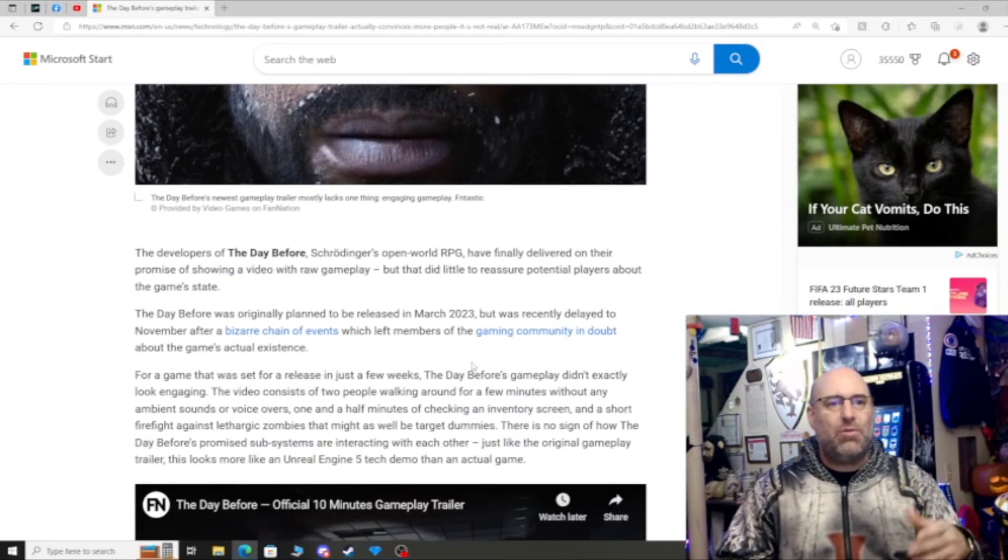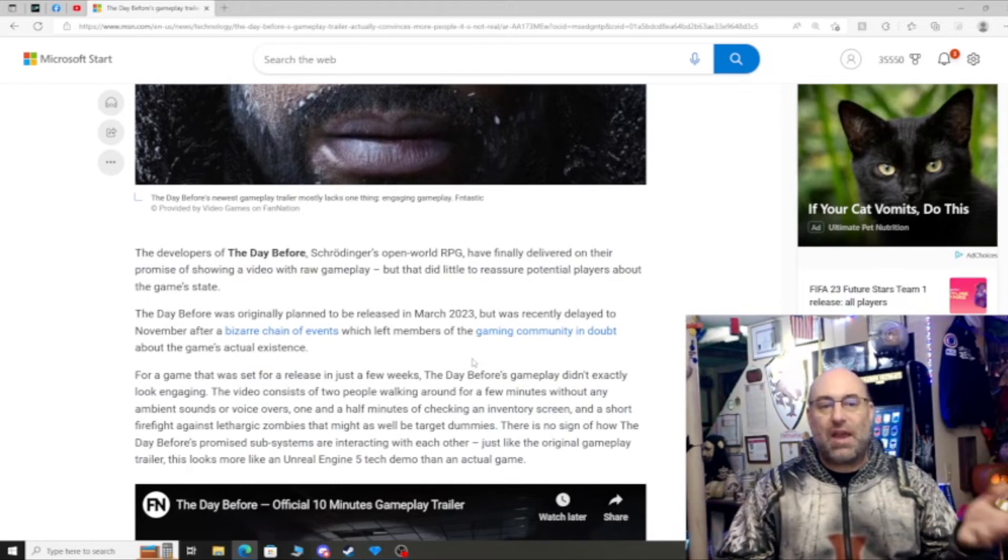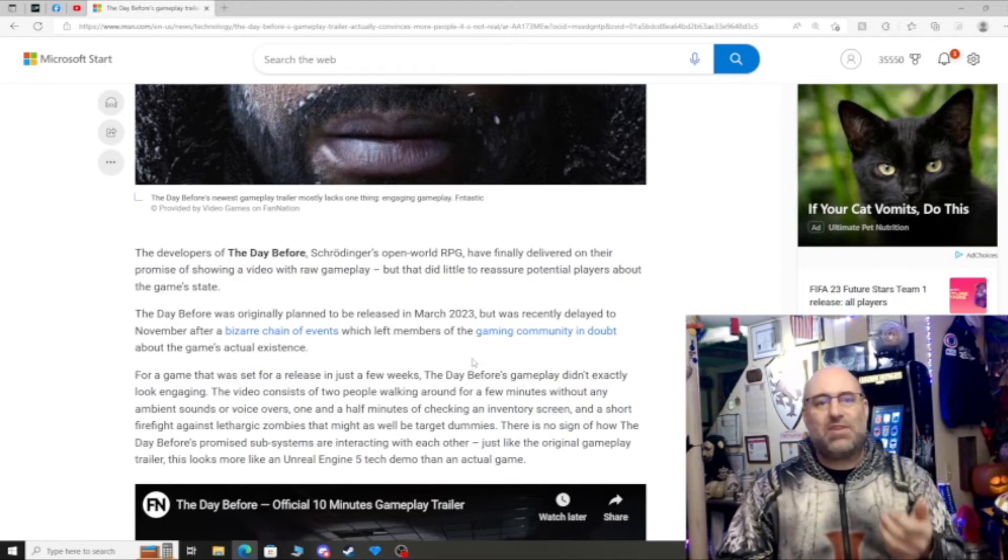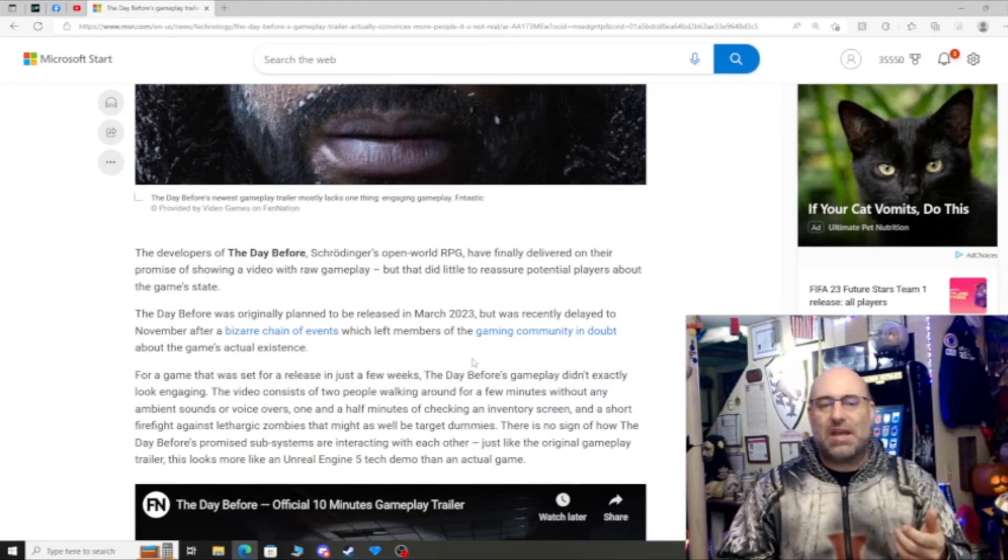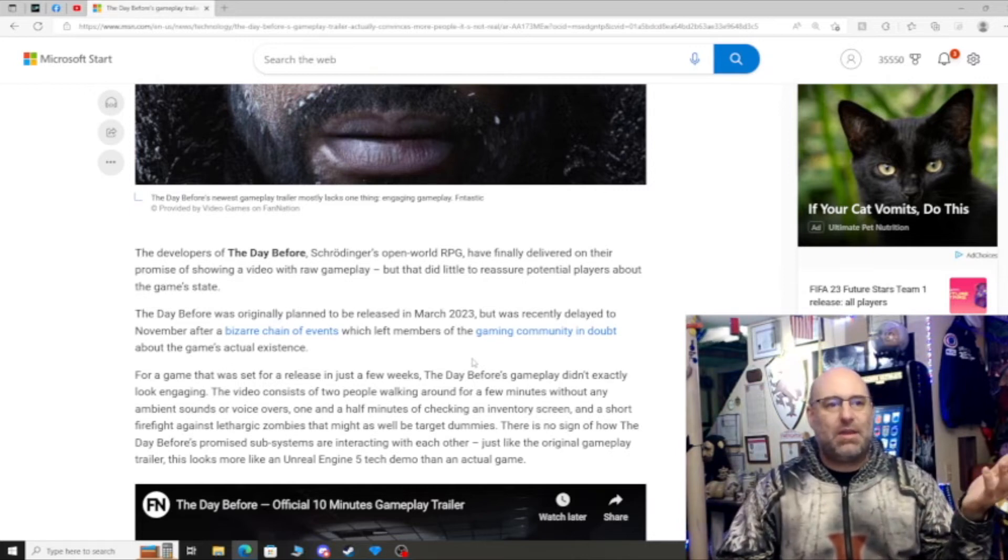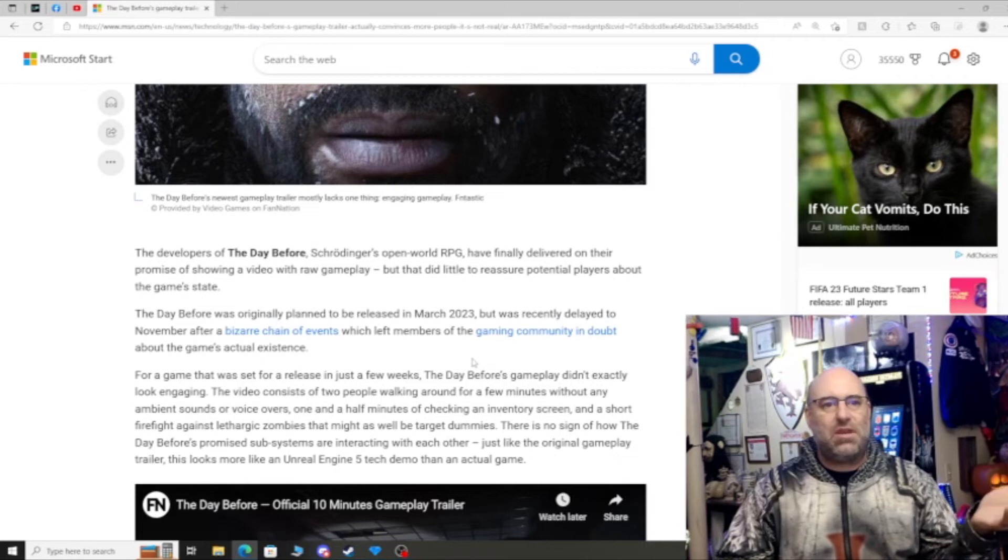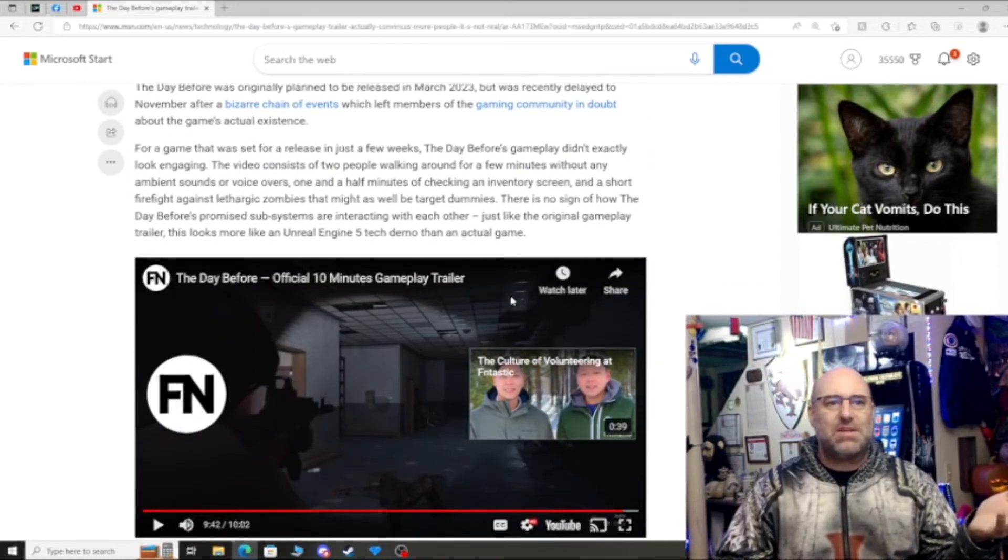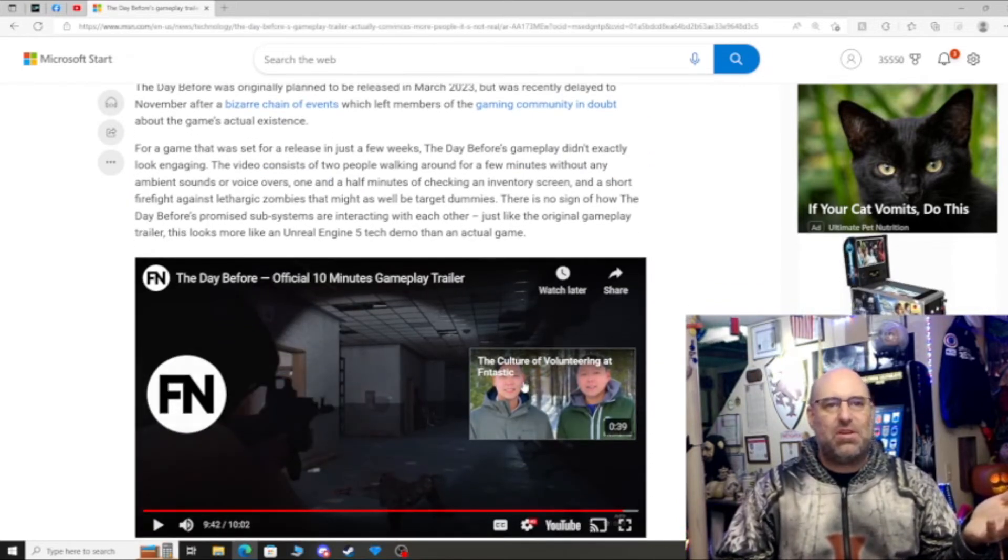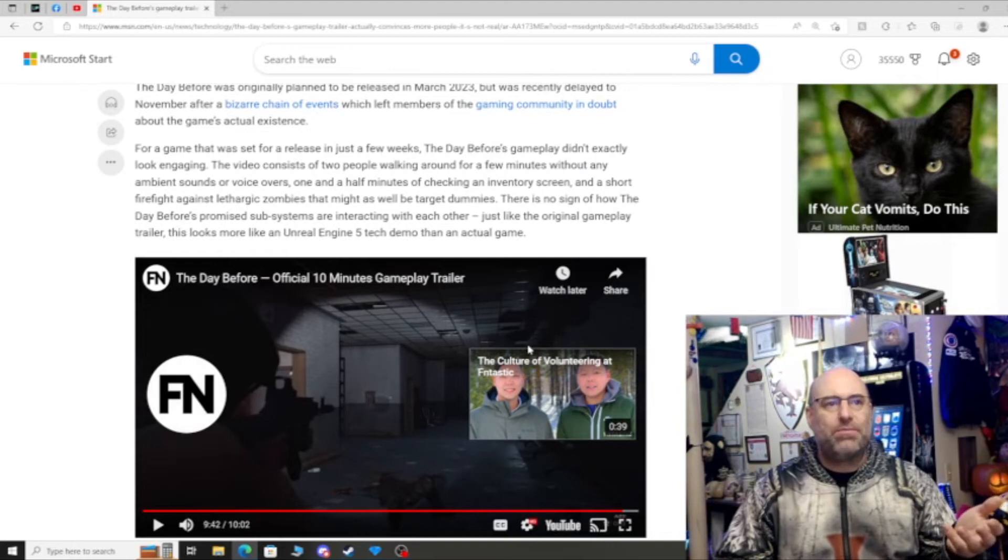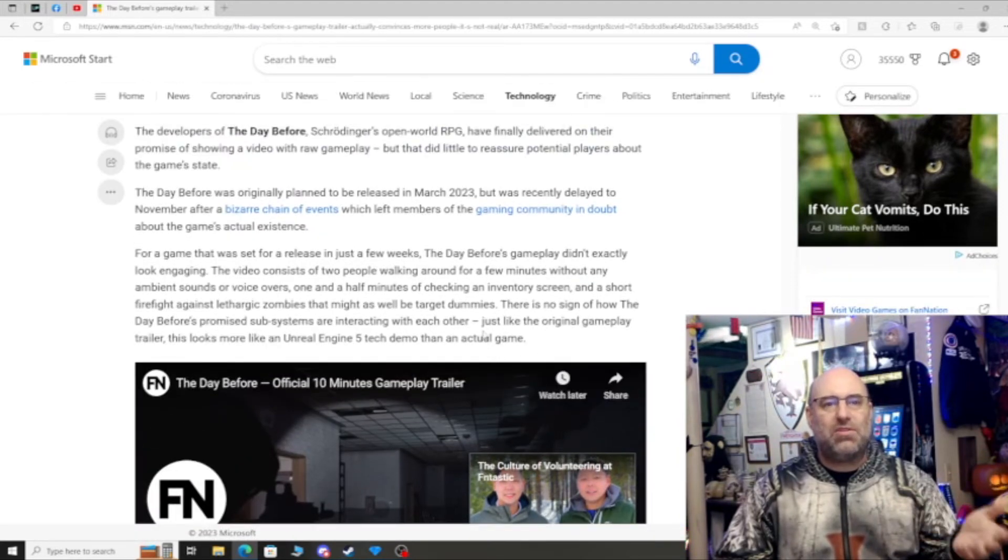It was supposed to be released March of 2023, so next month. There is no way this game could have been launched next month. I just don't see that. Unless they're giving us game footage of what they did two years ago, which doesn't make any sense because they've been promising this game footage for a while now for a game that was to be released in a few weeks.